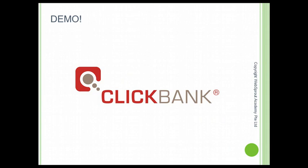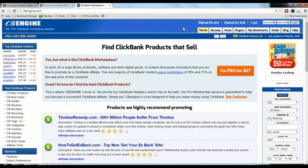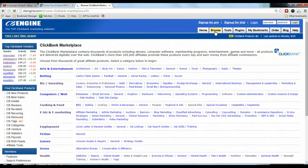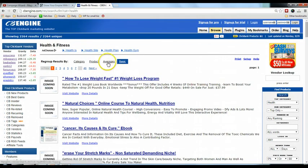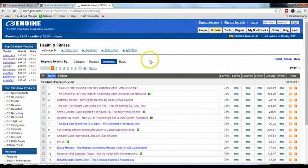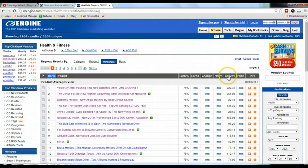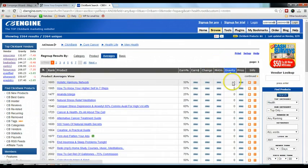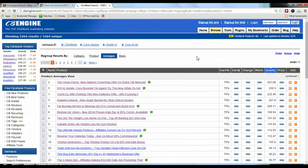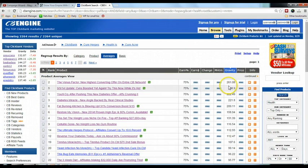Now let me show you a step-by-step demo on how we're going to select our product. I'm at CB Engine — go to CB Engine and click on Browse. I'm interested in health, so I go to the health category. Under gravity, I'm going to sort this list by gravity — click once and you'll see it starts from zero, so click again to reverse the order.